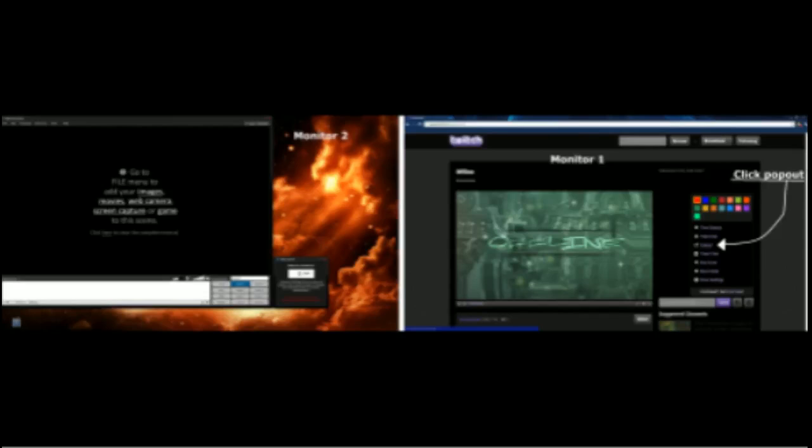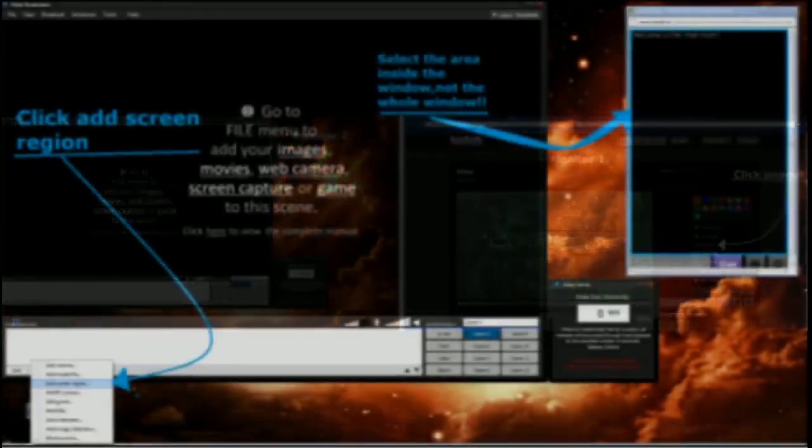Alright, the first thing you need to do is to pop out the chat, so click the tool and pop out. And a new window will appear like this.